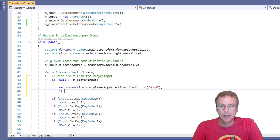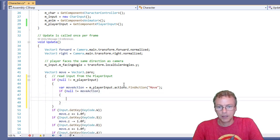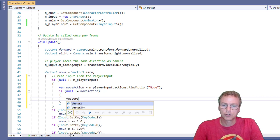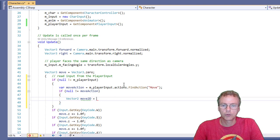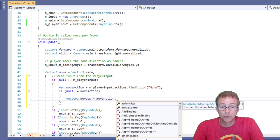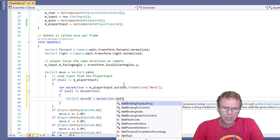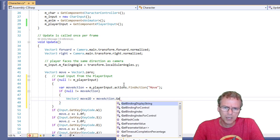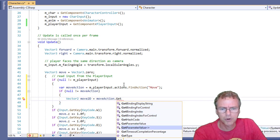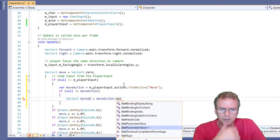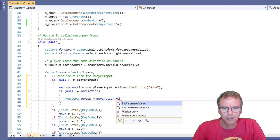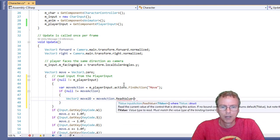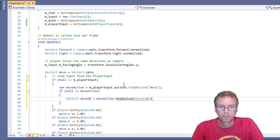I'm going to say, if you got one. Then I'm going to say, vector two, move two D equals move action dot. And I just need to read from it that get value, get parameter value. No, I don't think that's right. It's something value, read value. That's the one, read value vector two.